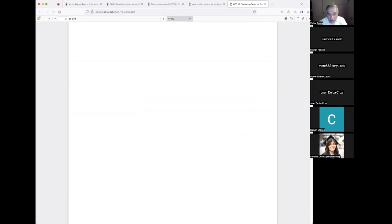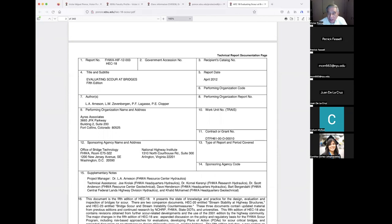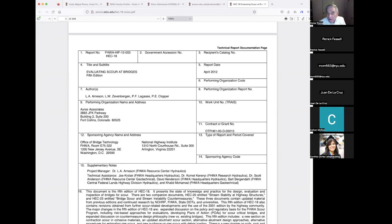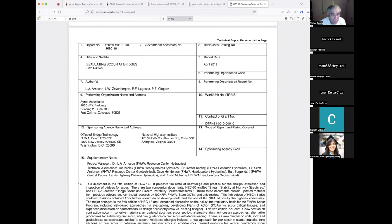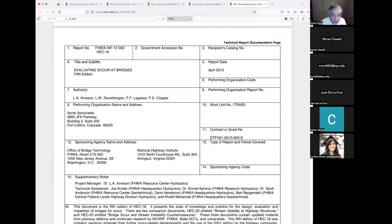The authors are Arneson, Zevenbergen, Lagasse, and Clopper. I recognize Pete Lagasse as one of my classmates — like Fred Thurer, who went on to develop the Atkin model in SCS around 1980. I remember Pete Lagasse well; I touched base with him on the phone a couple of years ago.